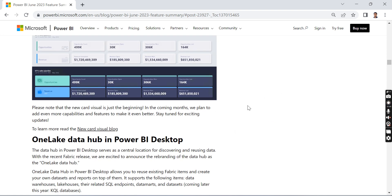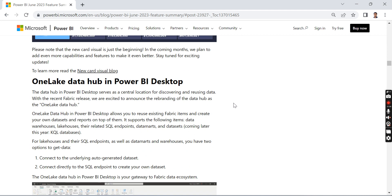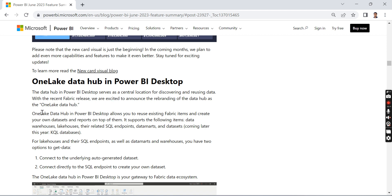The next one is OneLake Data Hub in Power BI Desktop. You may be aware of Microsoft Fabric, where you have OneLake Data Hub. Earlier it was called Data Hub; now it's renamed to OneLake Data Hub.